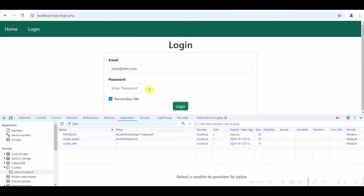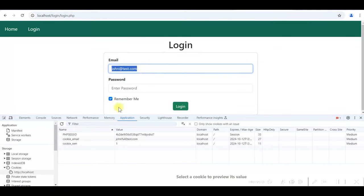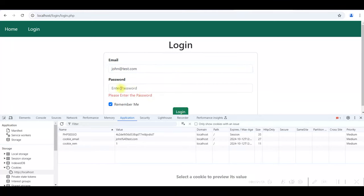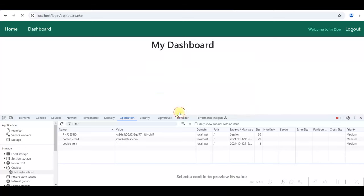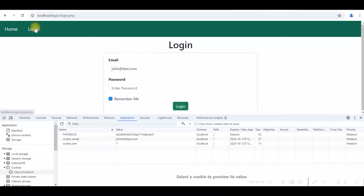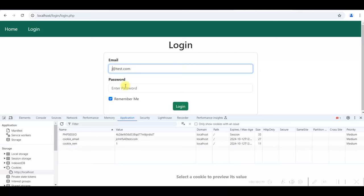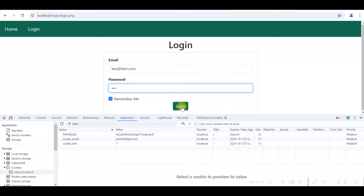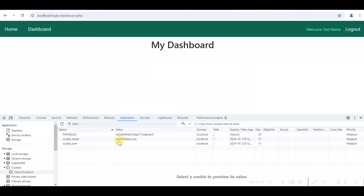Testing this: since the cookies are available, the email is automatically displayed in the form and the Remember Me checkbox is automatically checked. Login with the pre-filled email and any password — login is successful with two cookies available. Logging out and returning to the login page still shows the email and the checkbox checked. Switching to a different user's email confirms the value updates correctly.